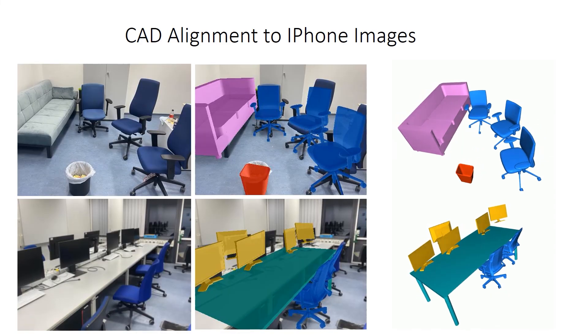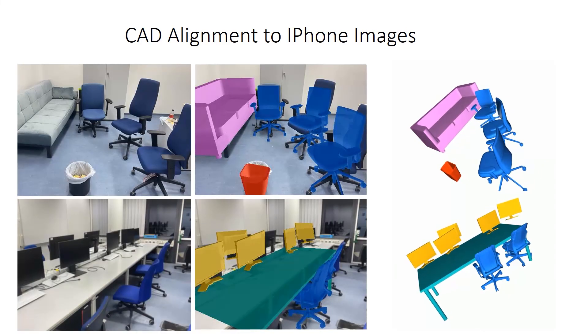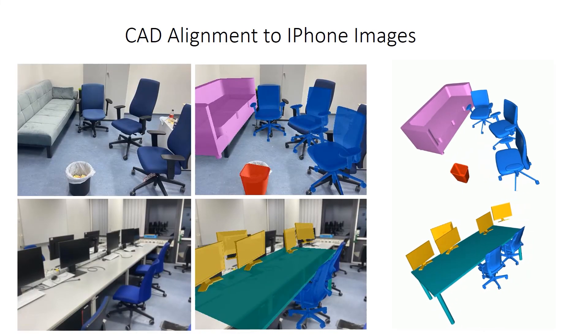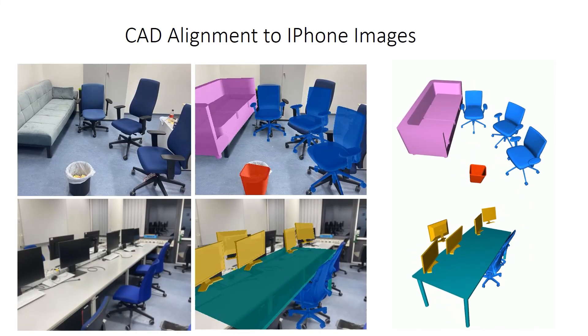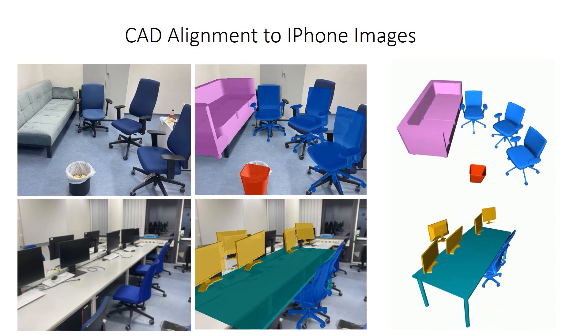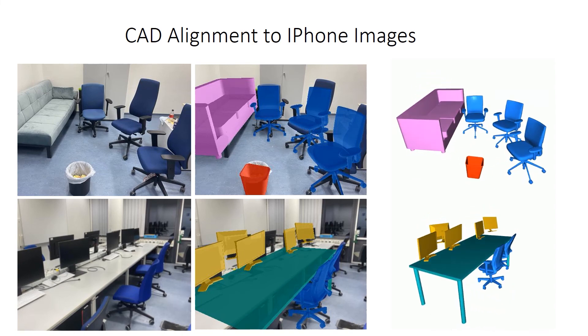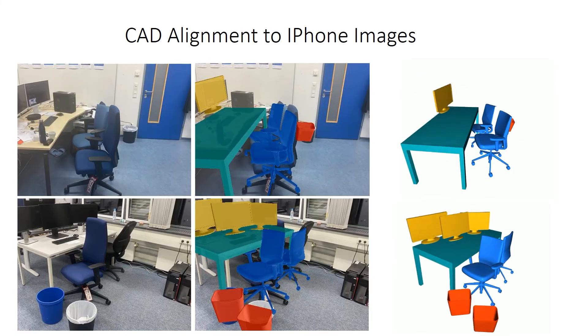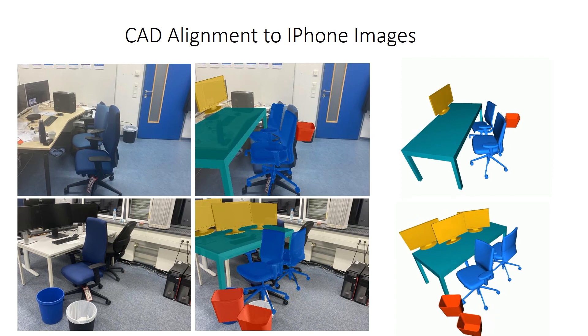We also show CAD alignment results on images taken by the rear-facing camera of an iPhone 11. In various complex environments with multiple objects, our method demonstrates effective 3D perception.